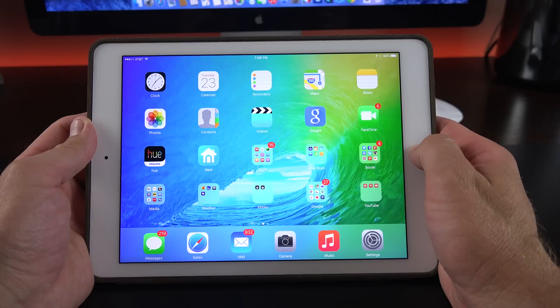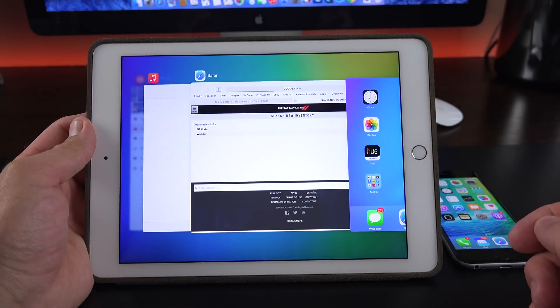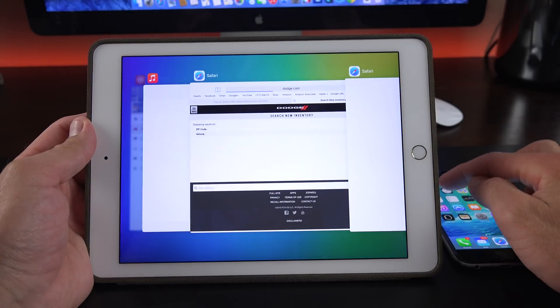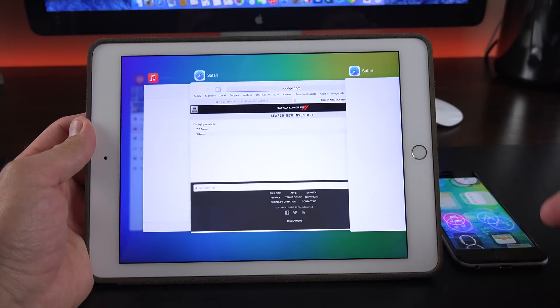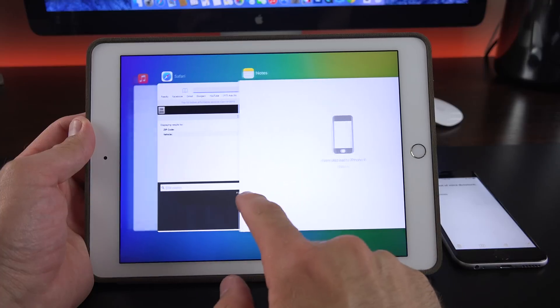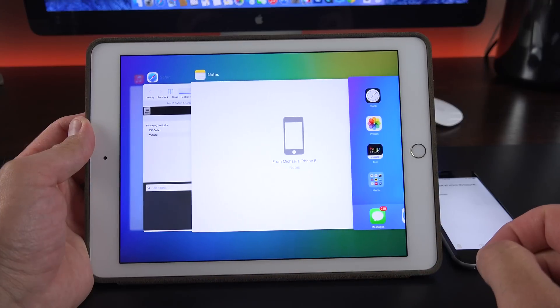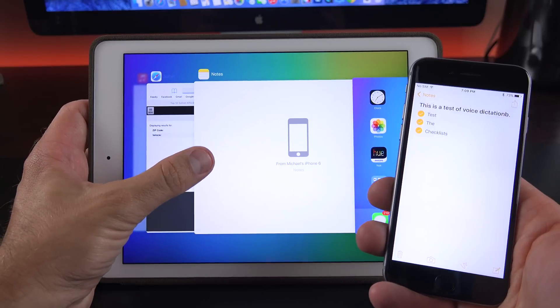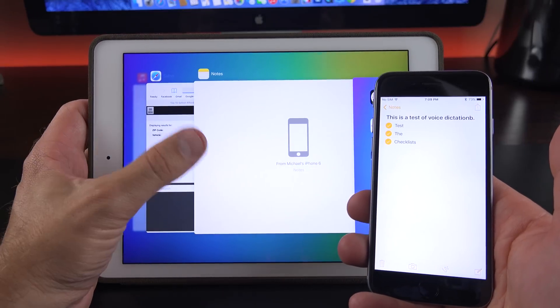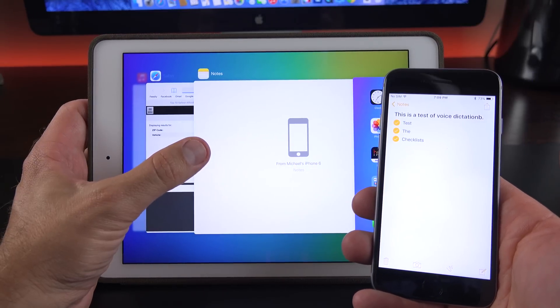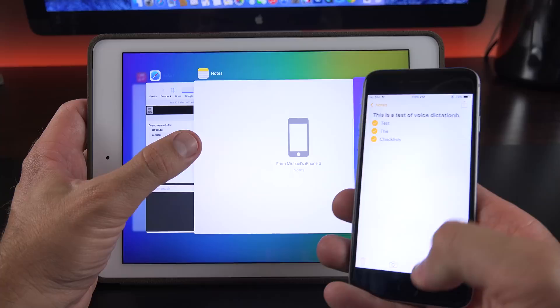So one of the biggest changes is the reappearance of handoff. Handoff had previously been eliminated completely from the first beta, so now it returns here and is available from the launcher. Just to show you how this works, right now I'm looking at the Notes app on my iPhone 6, so it appears as a handoff on my iPad Air.